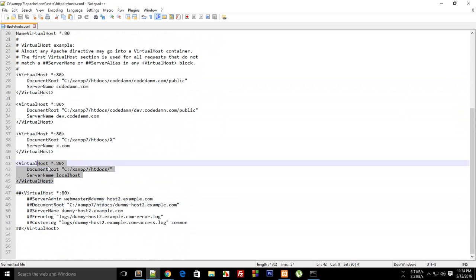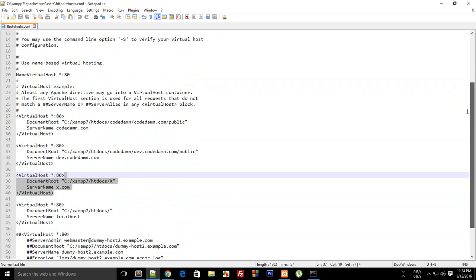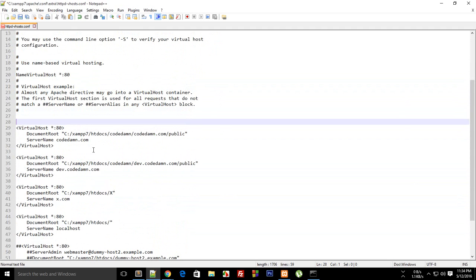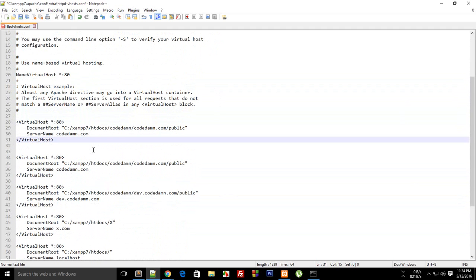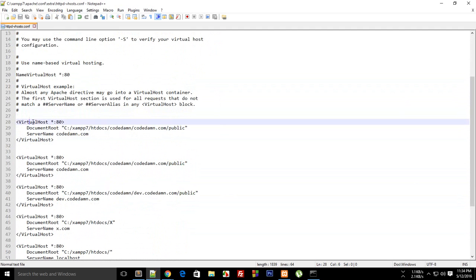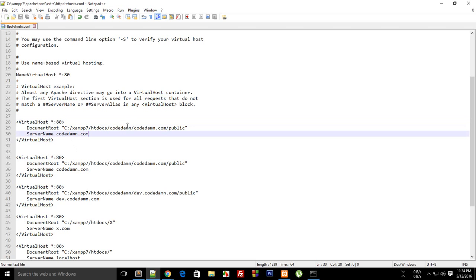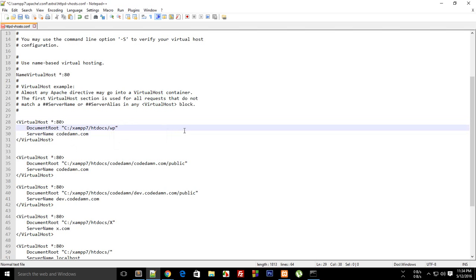Then what you have to do is just pick up any one of these. If you don't find any of these then pause the video after a few seconds to see what you have to write here. Just change this virtual host and change this document root to C XAMPP htdocs and not code them but actually WP which is the name of the path.